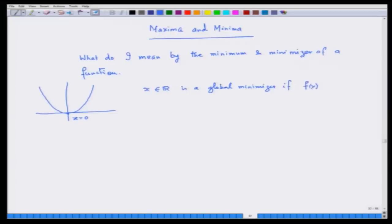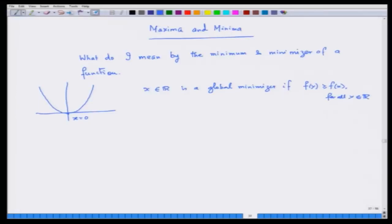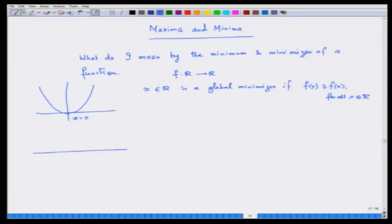We say x is a global minimizer if f(y) is greater than or equal to f(x) for all y in ℝ. We are now talking of functions from ℝ to ℝ and we will soon be talking about those functions which are also differentiable. A local minimizer is a minimizer which need not satisfy this definition for all y, but only for some y which are very near x.